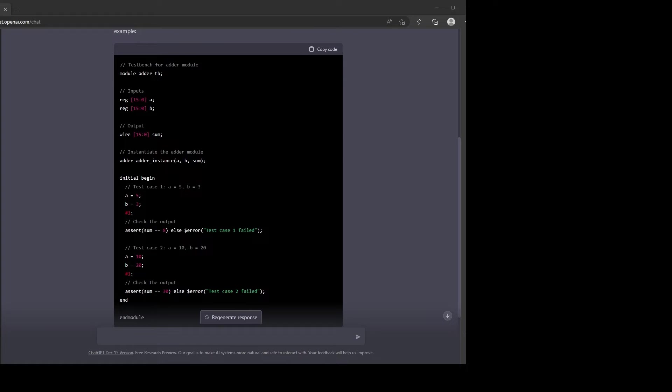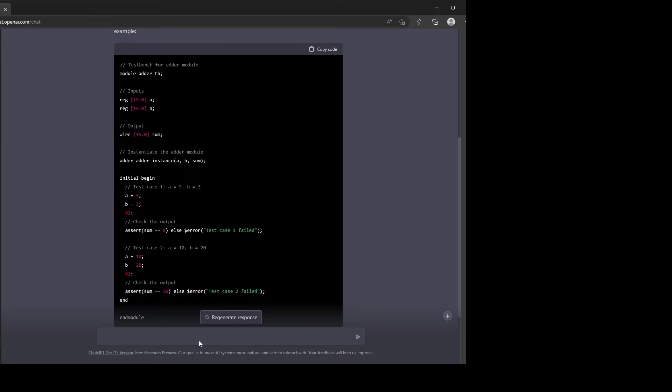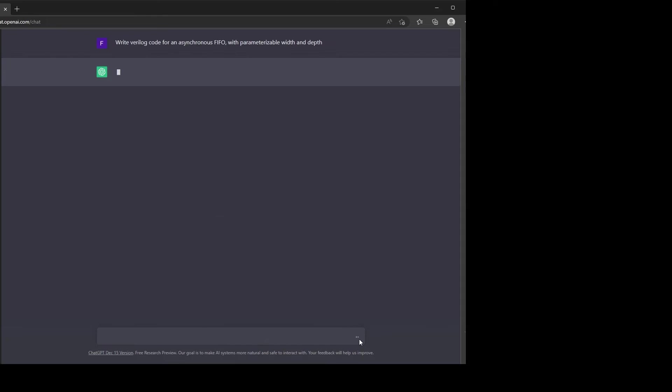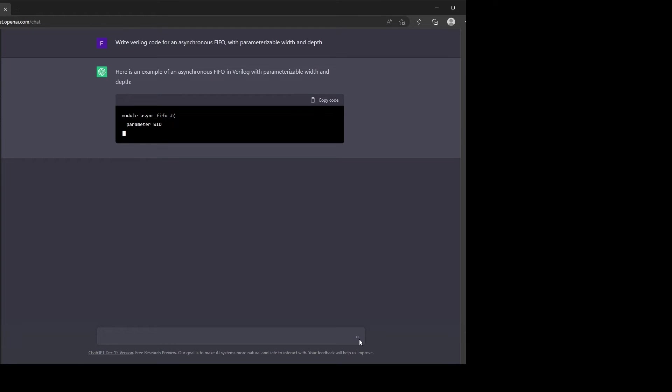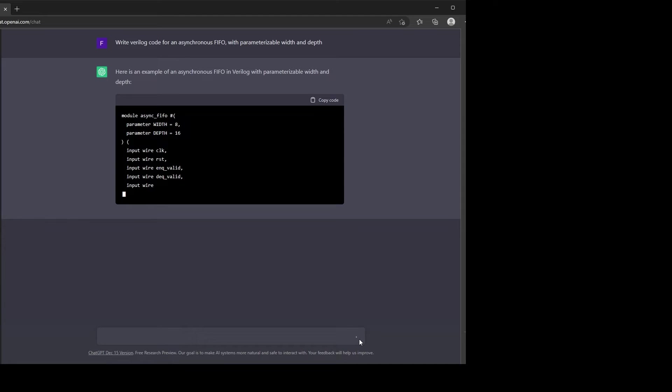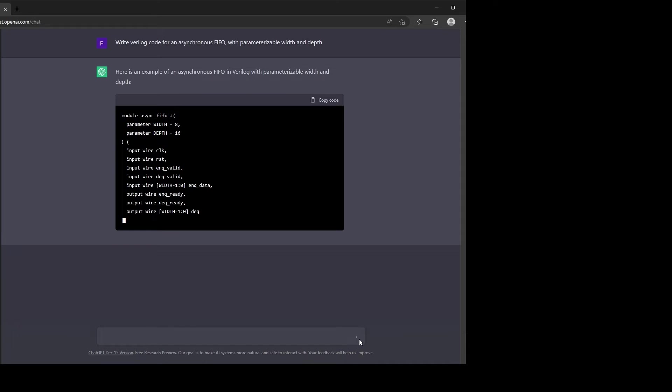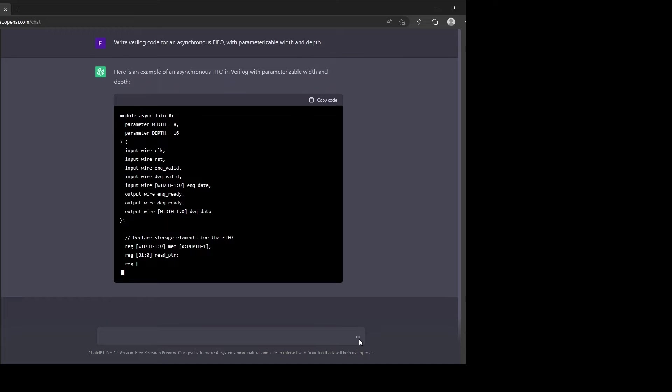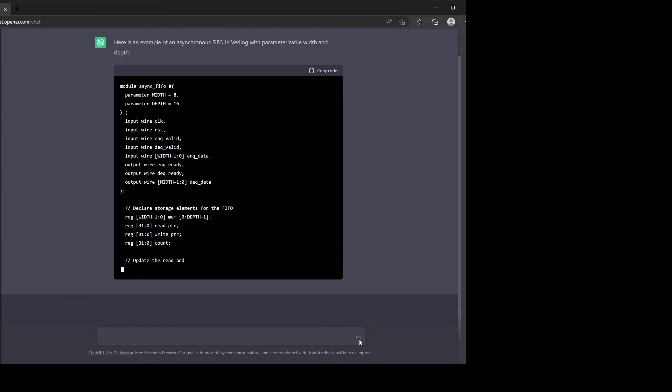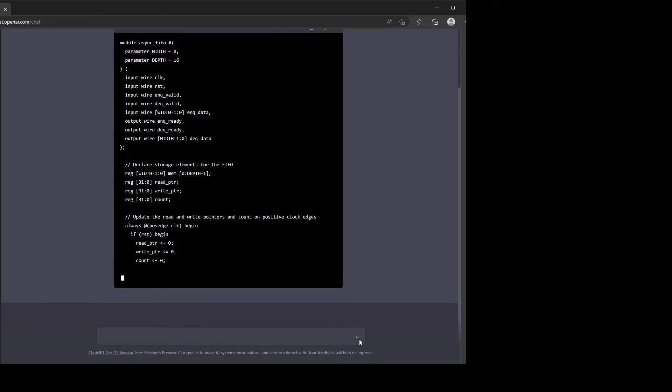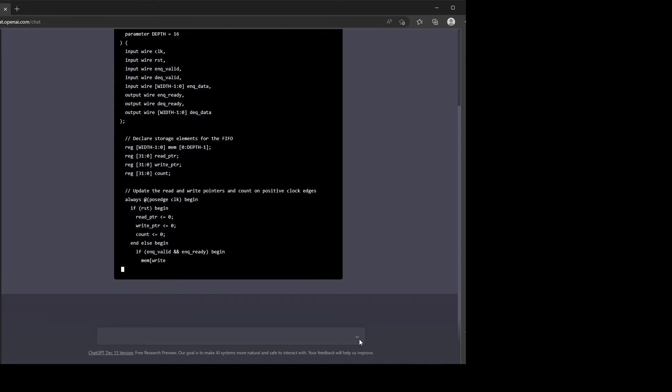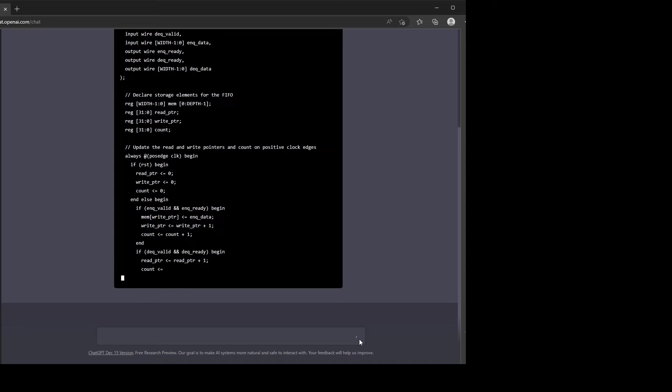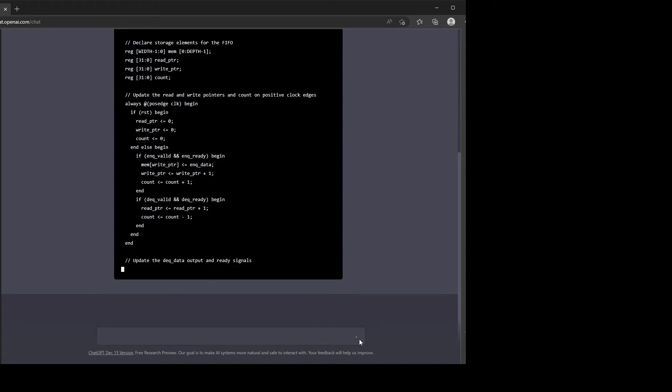Let's try writing Verilog code for an asynchronous FIFO with parametrizable width and depth. Let's see how it handles something like that. Okay, let's give that a go. Generating, generating.